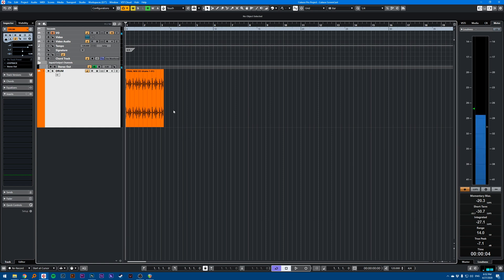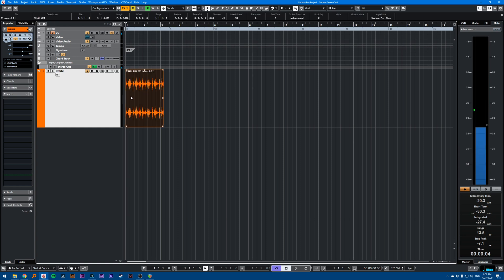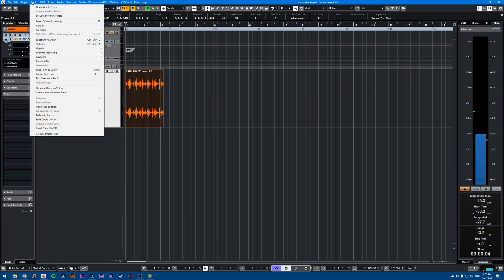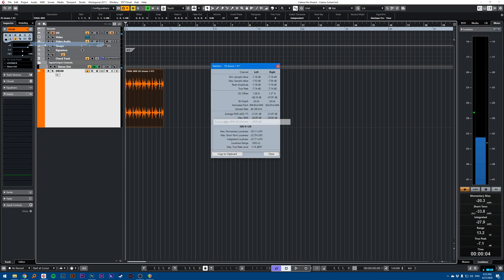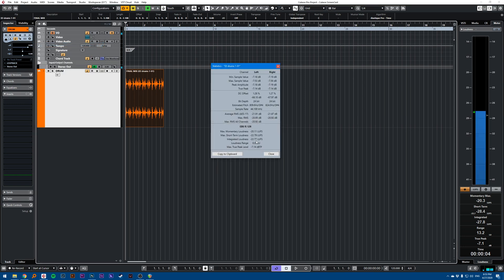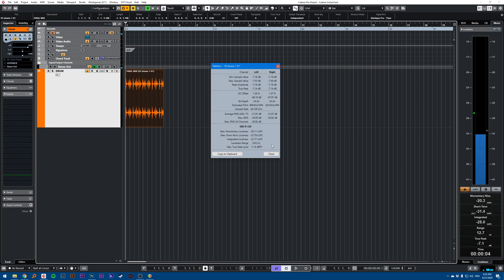Easiest way is to select your audio file that you want to measure, and go to Audio, Statistics. This will give you a reading here: minus 22.77, so integrated loudness. That's one way of getting the reading.